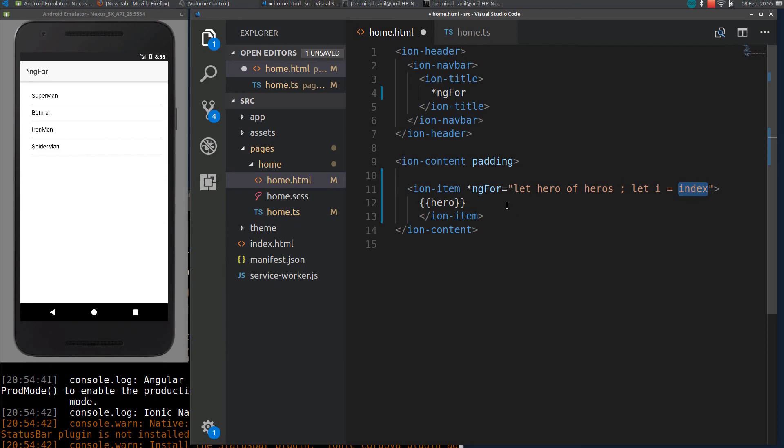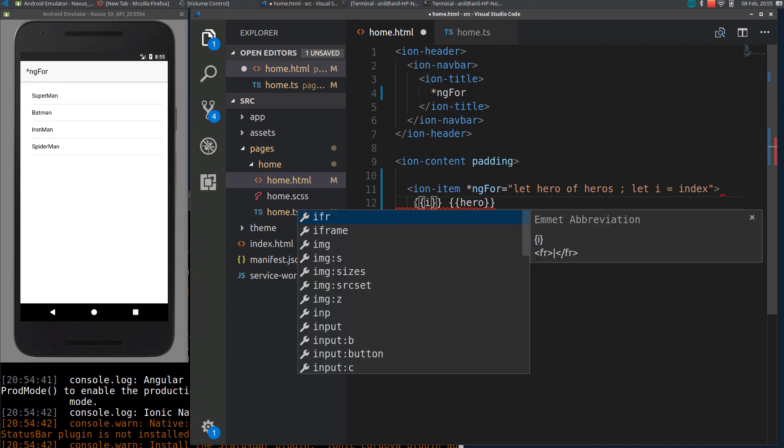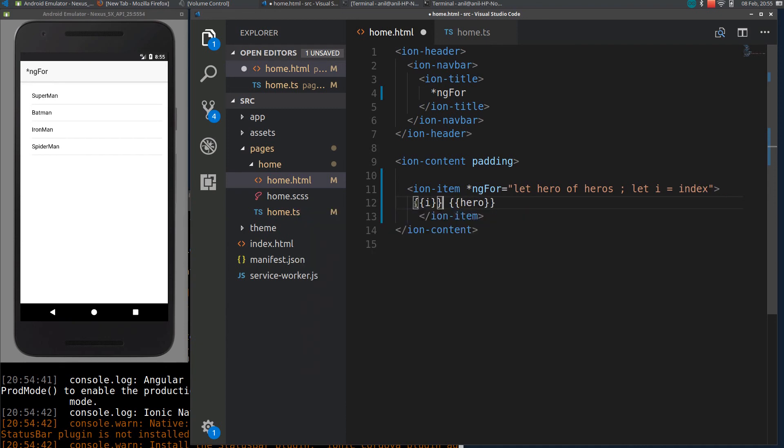So what I can do is I will just add another variable here, so i is the index.